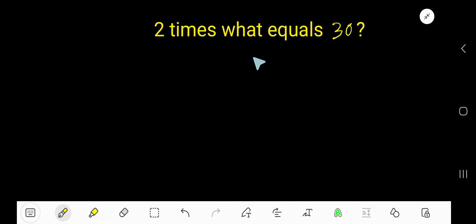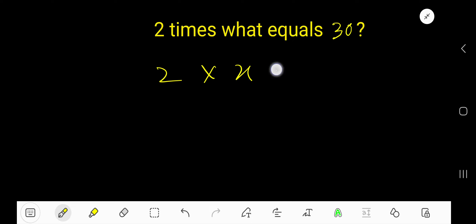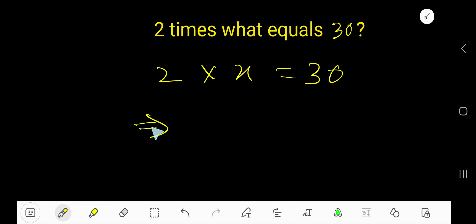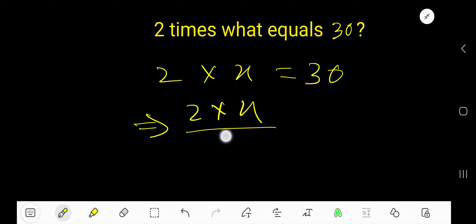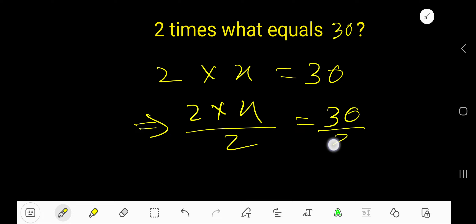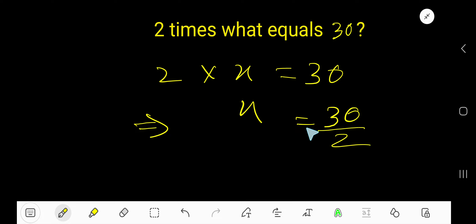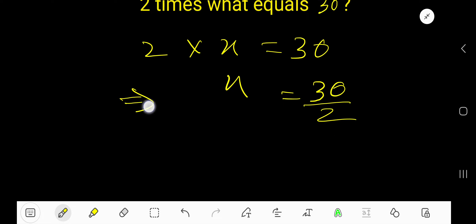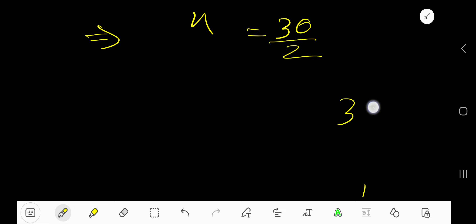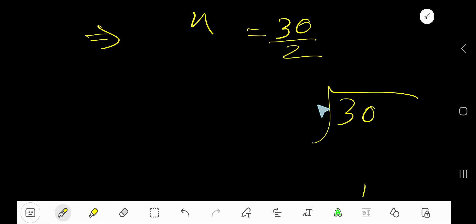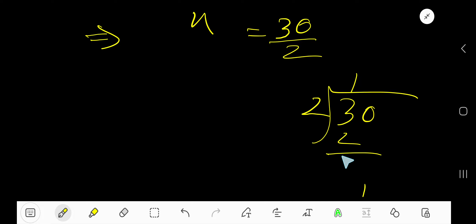2 times what equals 30? 2 times X equals 30. Now divide both sides by 2. X equals 30 divided by 2. So divide 30 by 2: 2 goes into 3 one time, 1 times 2 equals 2.